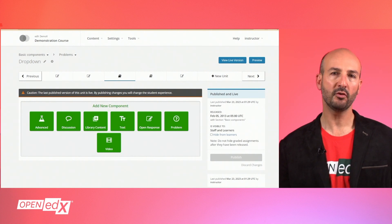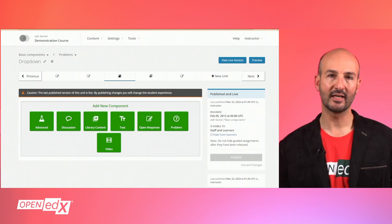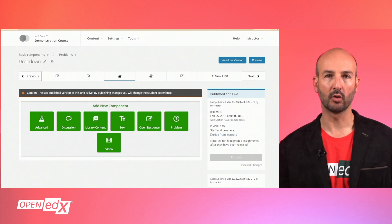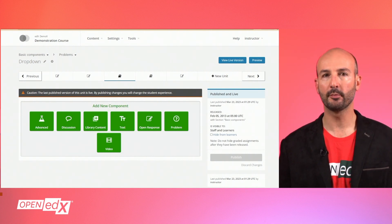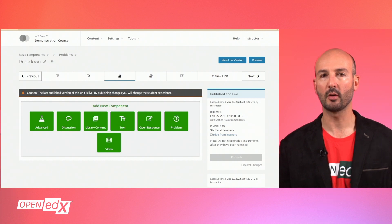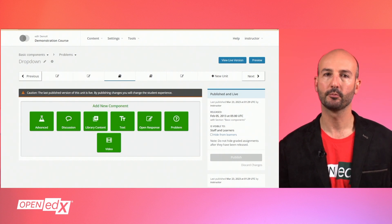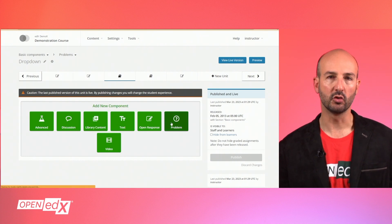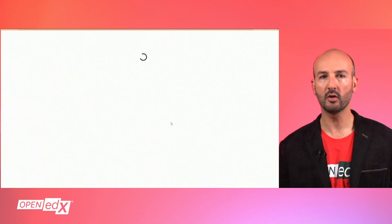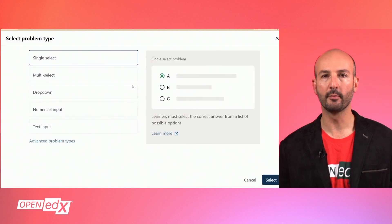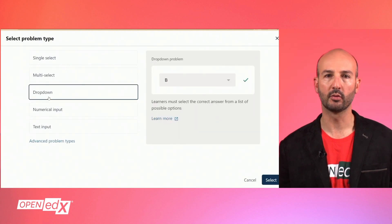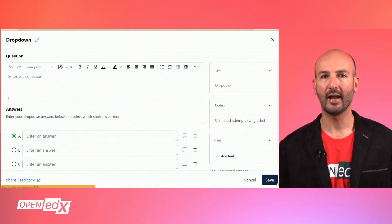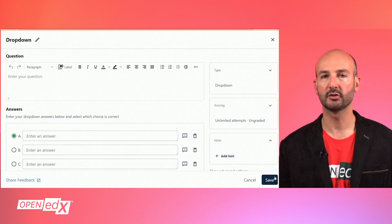Dropdown is a type of multiple choice single select problem in which the possible answers are arranged in a dropdown selector. From your unit in Studio, select the problem component and when prompted for the problem type, choose dropdown and hit the select button.